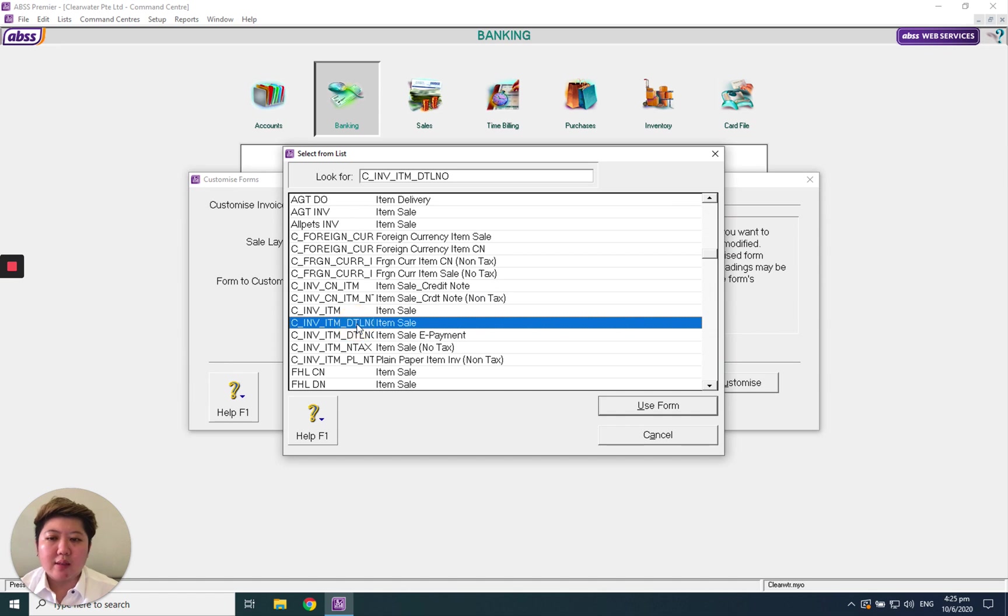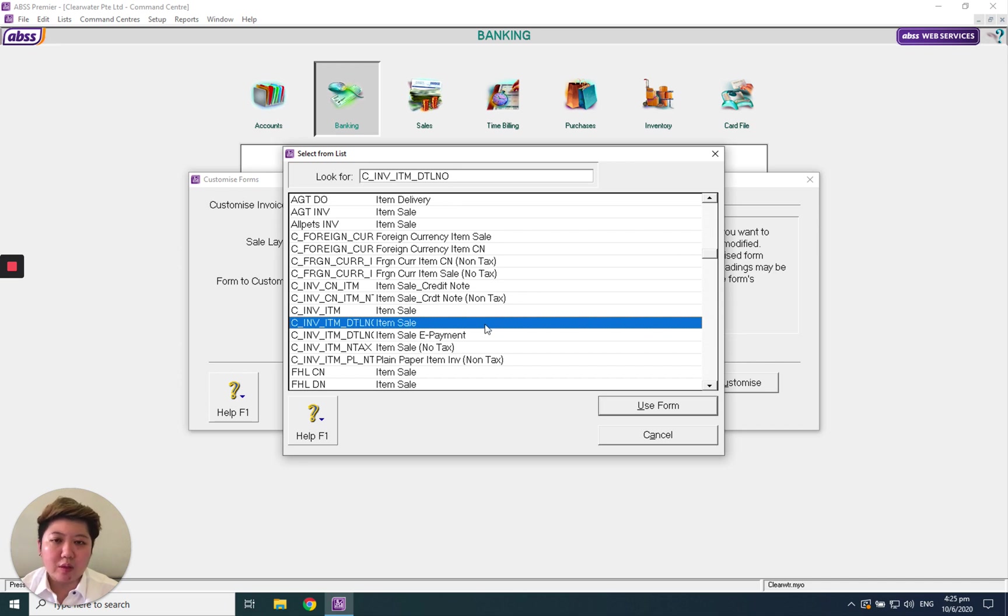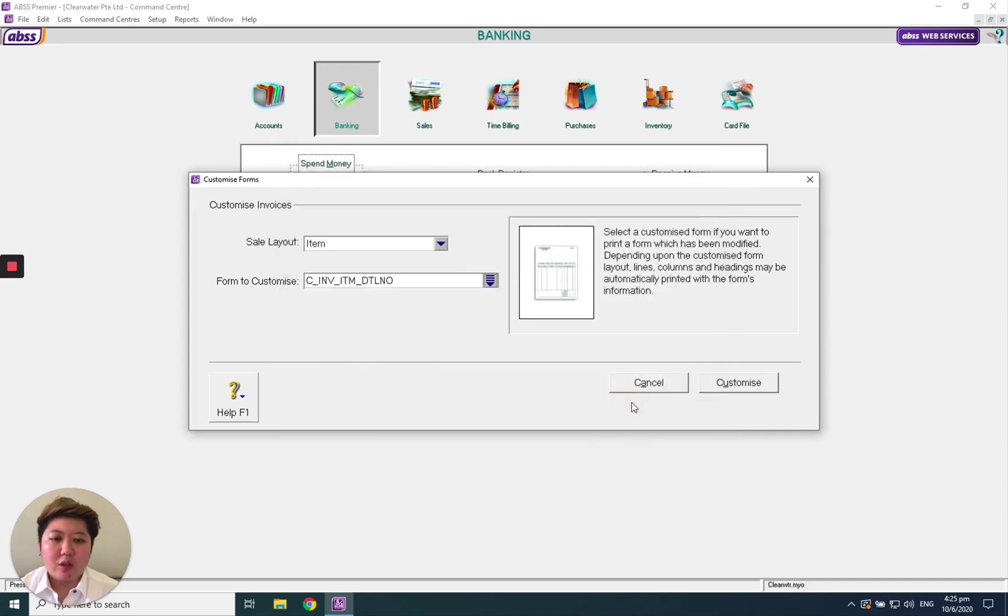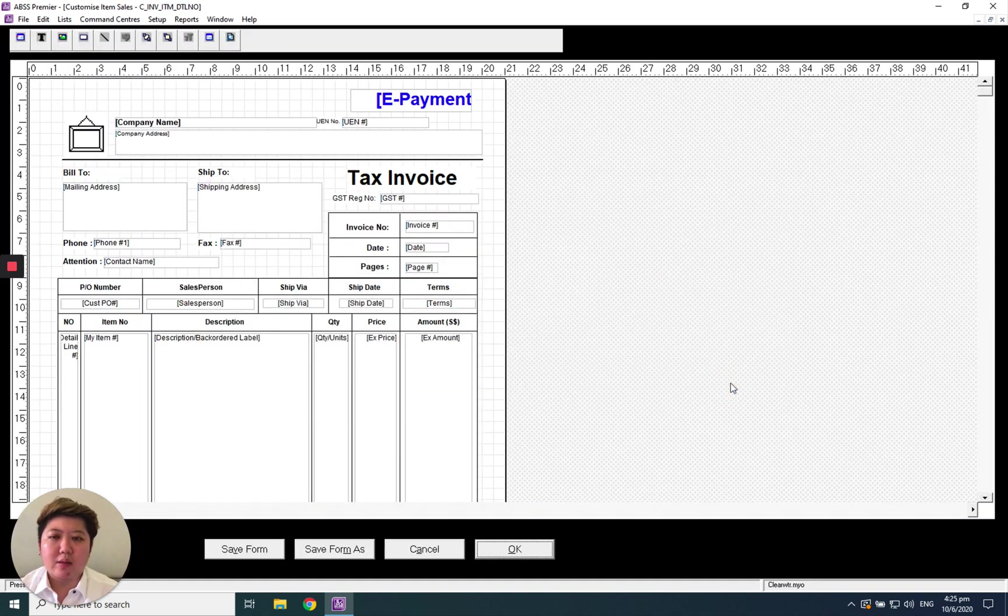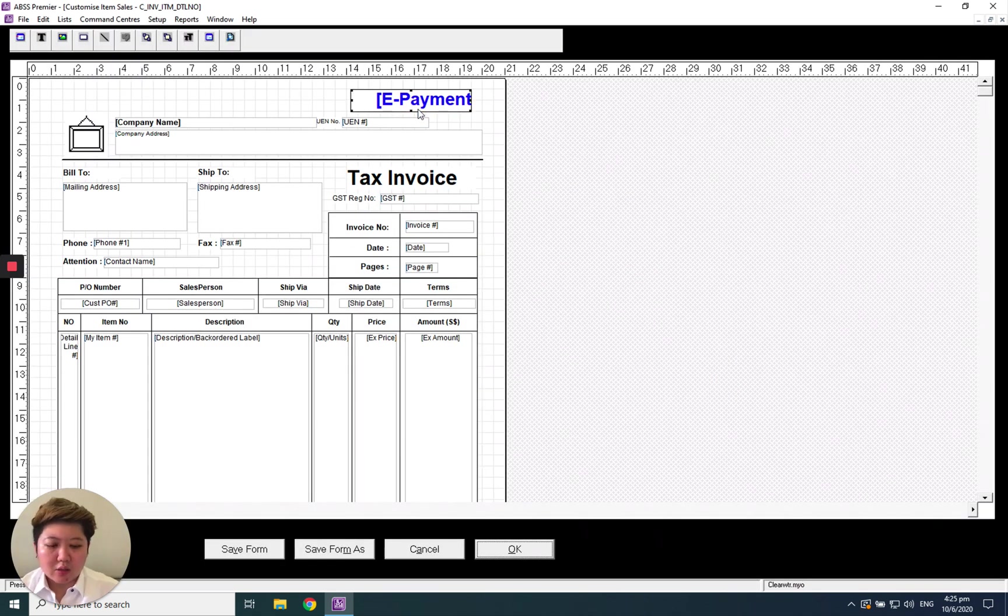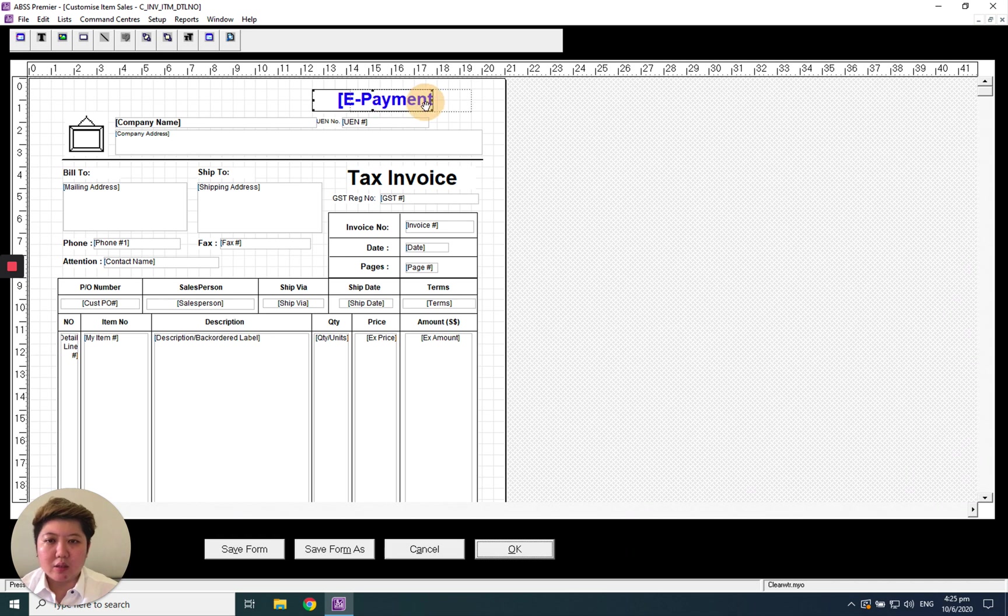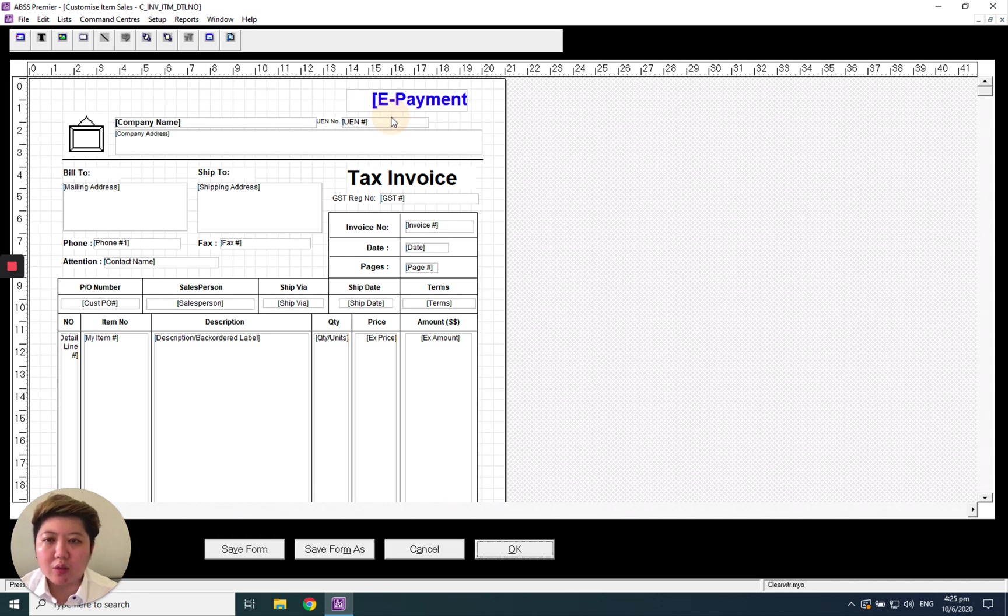You can simply go to the default C_invoice_item_DTL template. This is the default, the best template. Click use, then click customize. You can use your mouse to adjust the columns that you want to move.